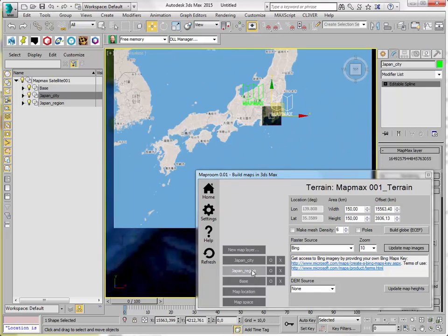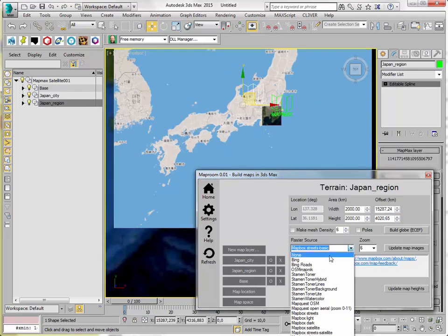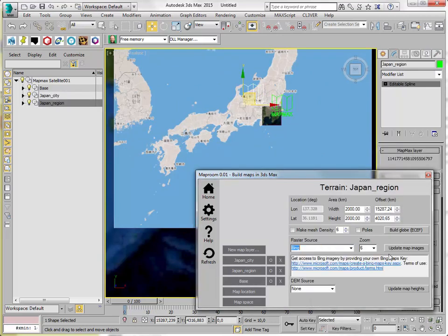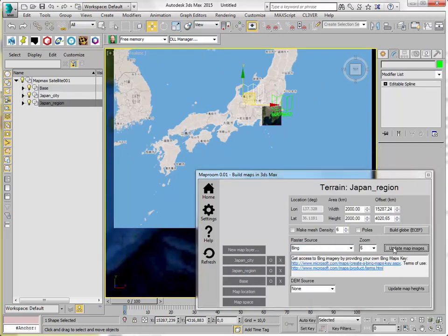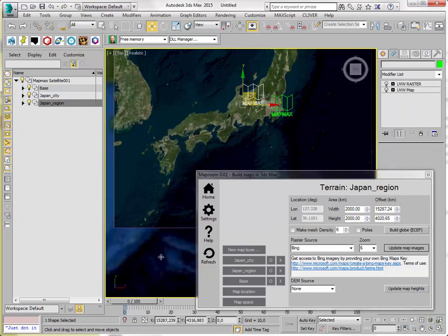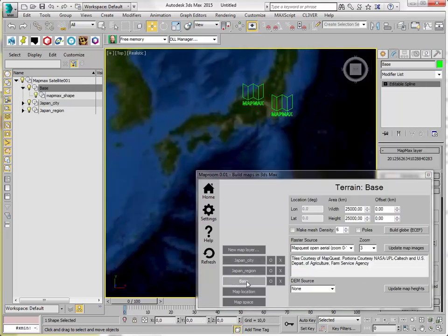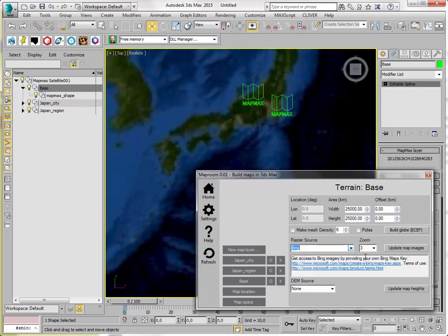Okay. Let's make this one into Bing. And let's make the large image also into Bing. So we have a consistent source for the data.